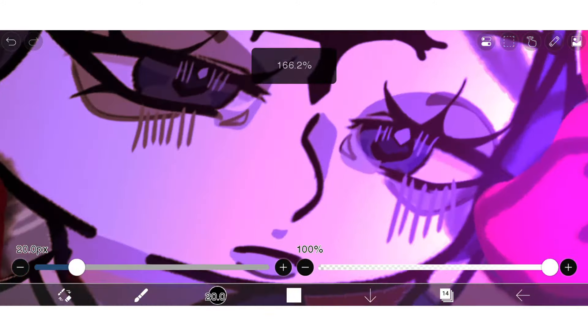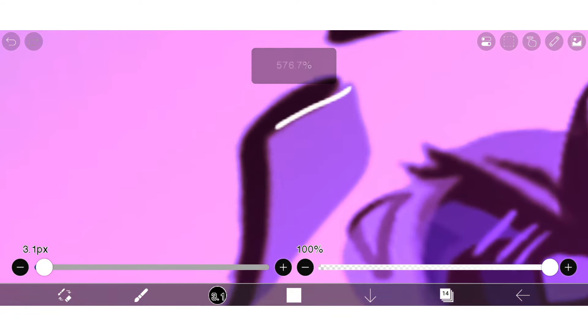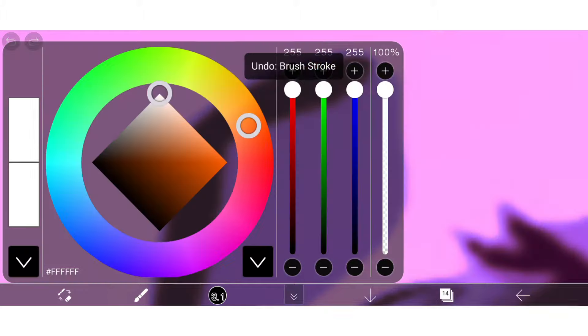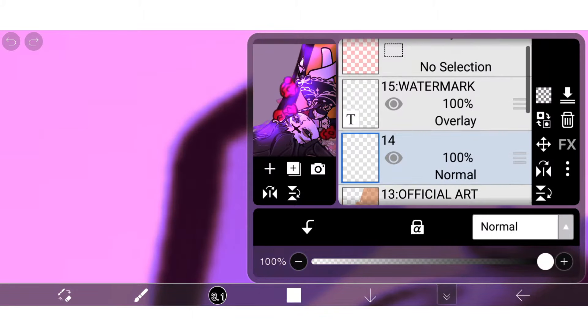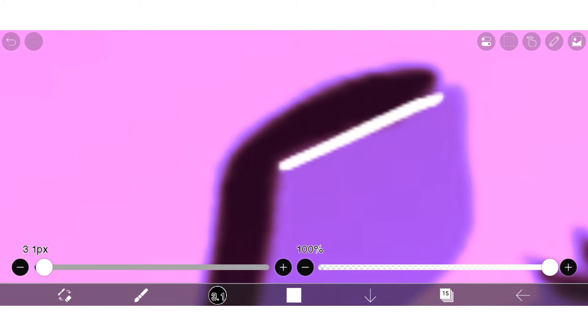So now what I like to do is add some white highlights on a new layer, just for it to go pop pop, bang bang, flash.